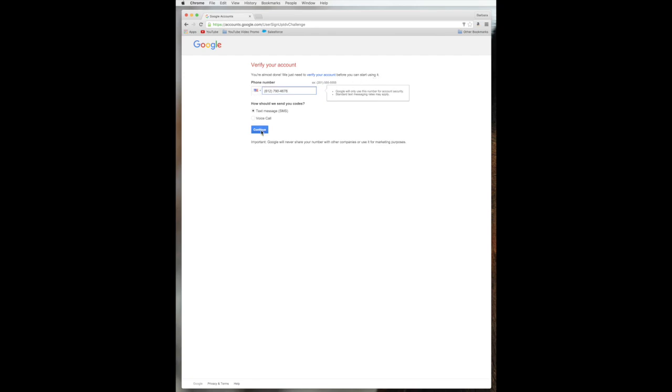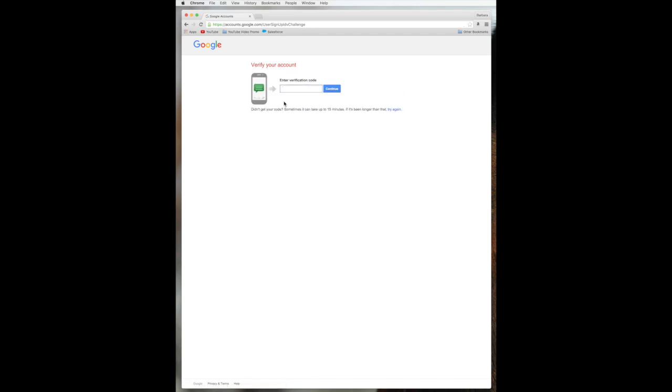So it's going to ask for the phone number. And do you want a call or a text message? And I'm going to say continue. And then it's going to, on my phone, on my mobile device, which I can't really show you - we can't show you, but you just got a text from them with the code.